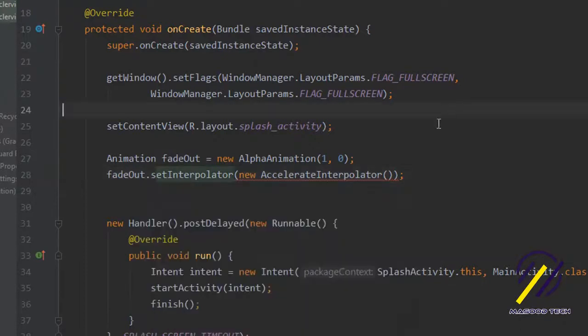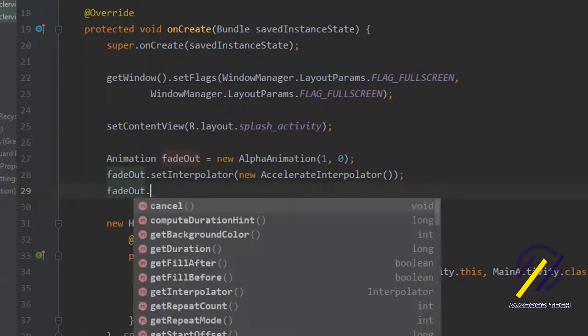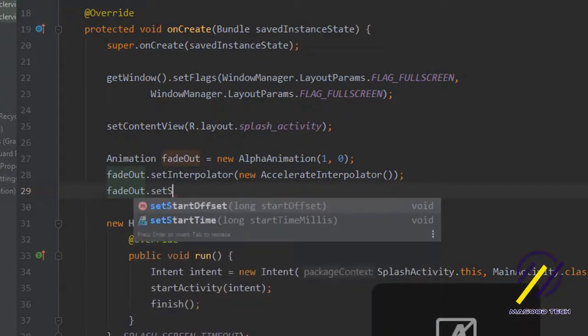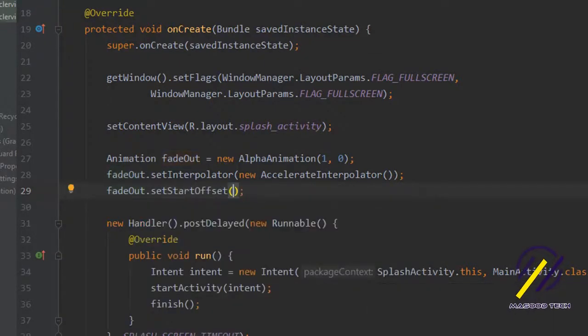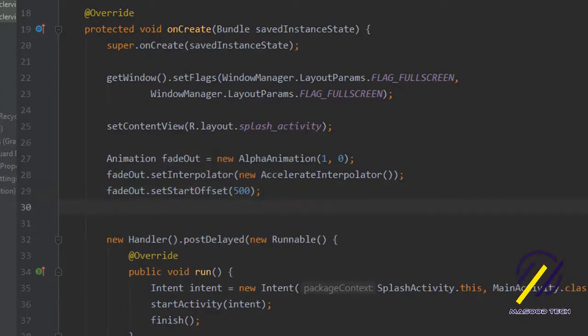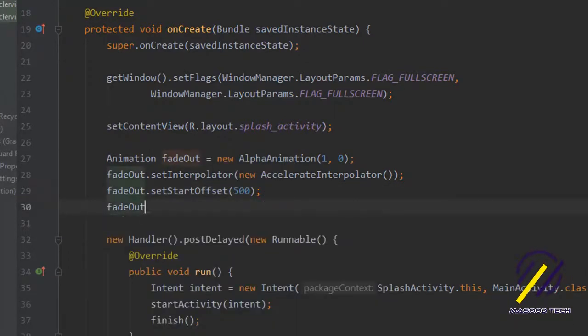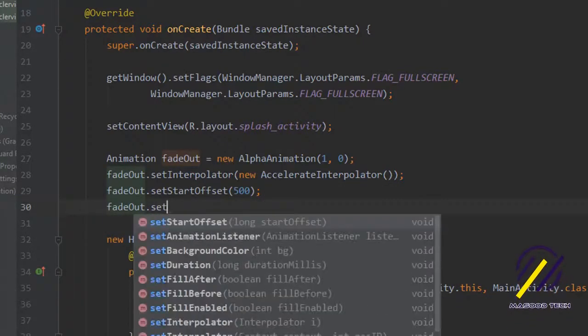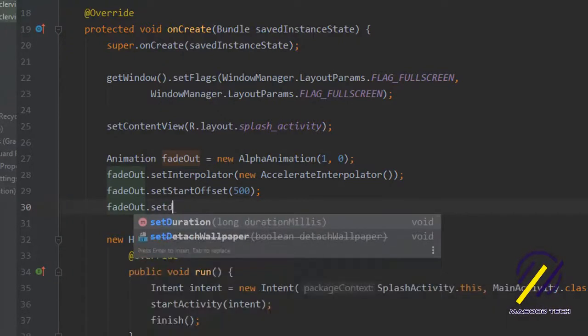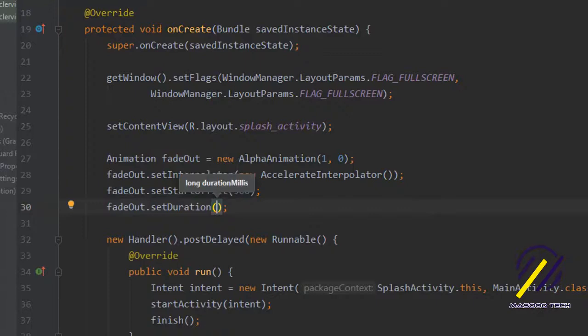Now we need to let the animation know when to start fading out. We're going to say fade out dot set start offset and put this at 500 so that it stays on the screen for a little bit first. The next thing we have to do is set the duration. We'll say fade out dot set duration and want it to fade while the screen is going off, so we'll set this to about 1800.